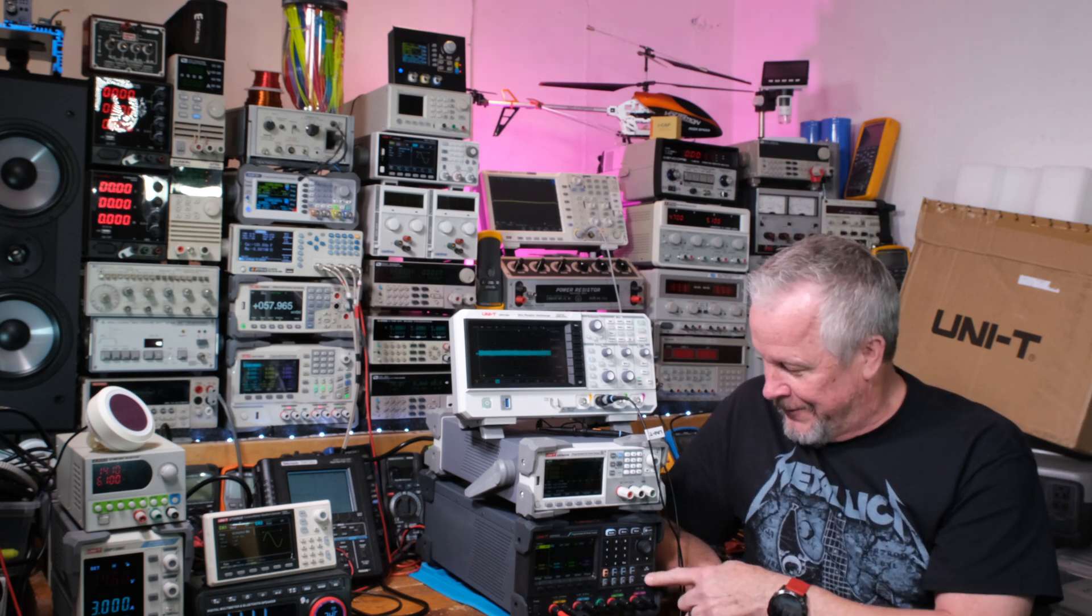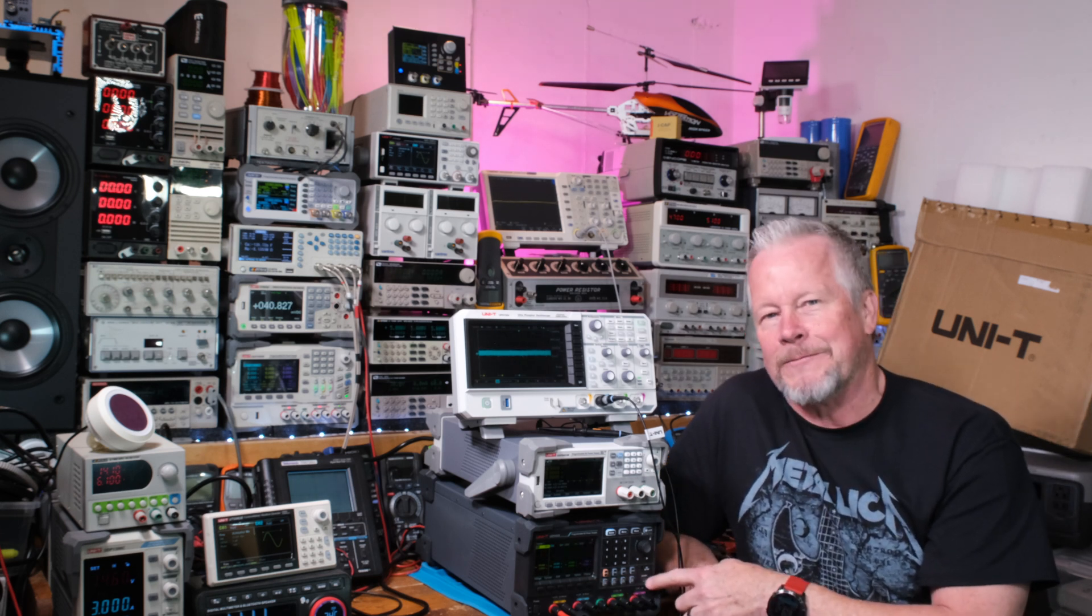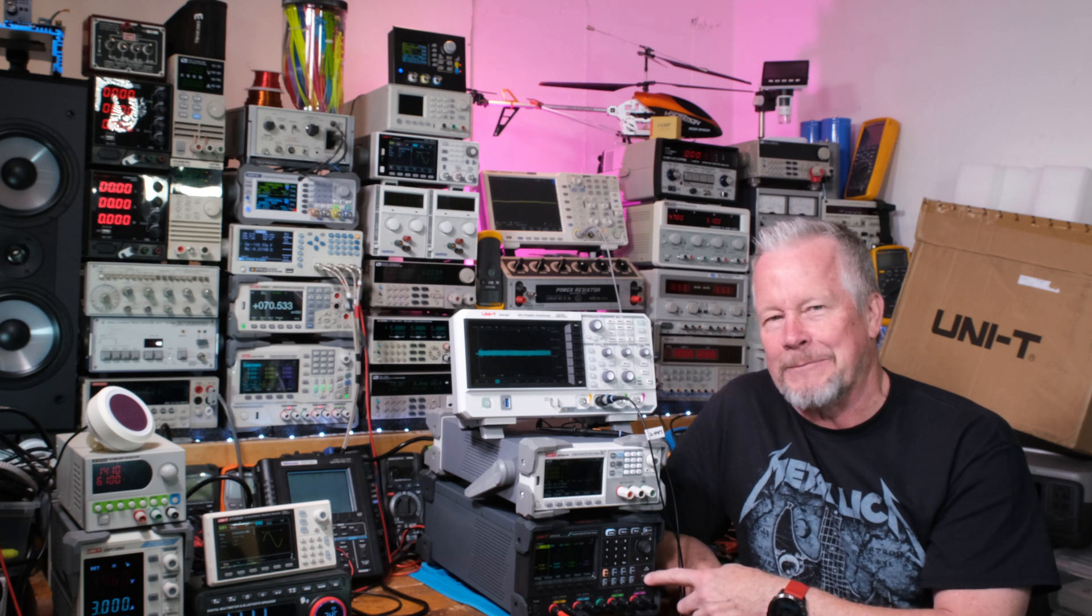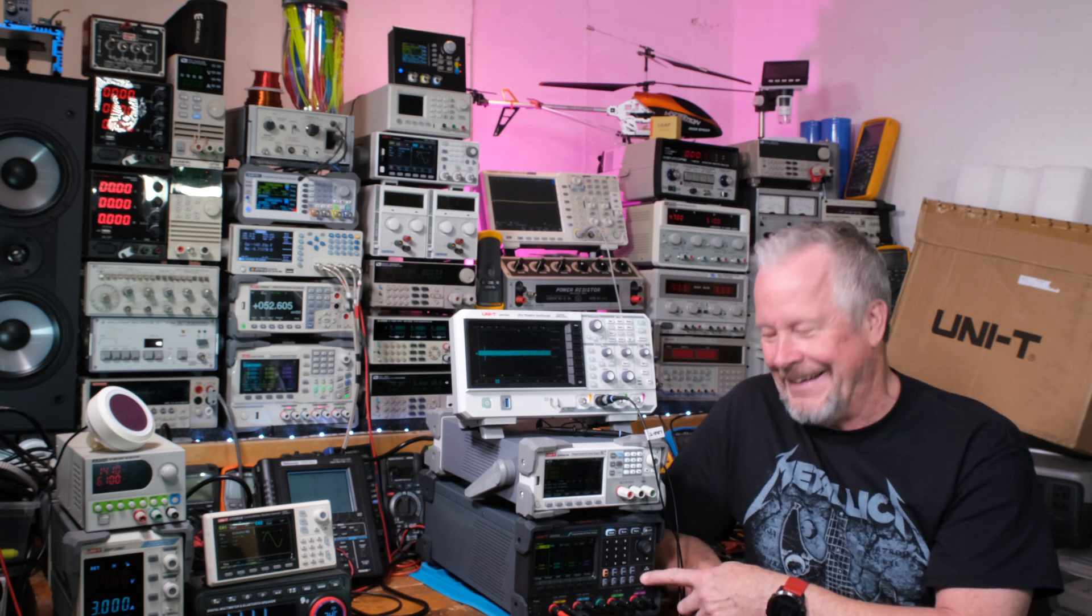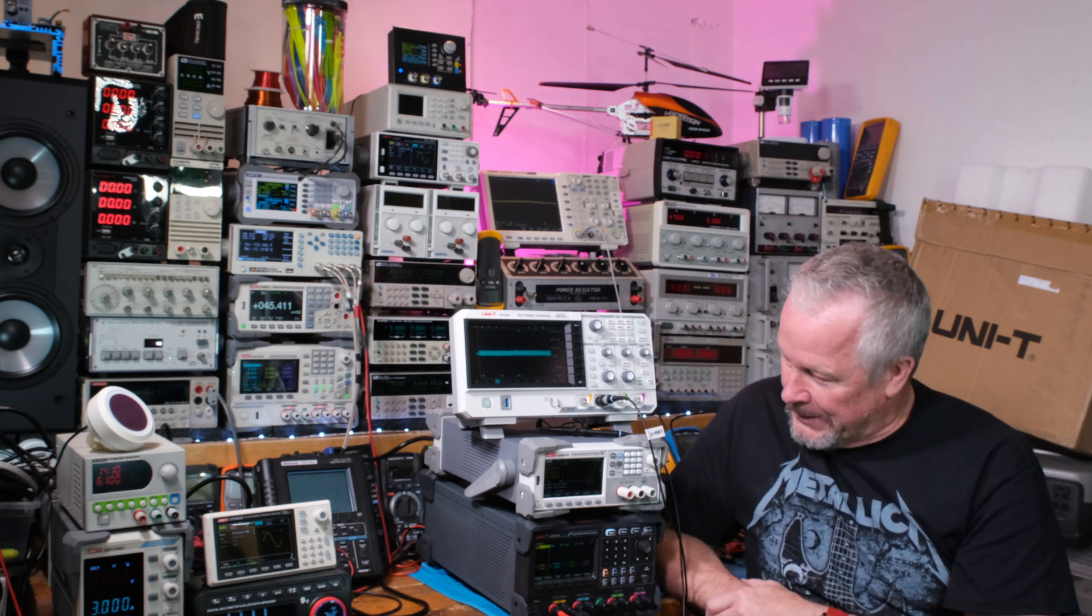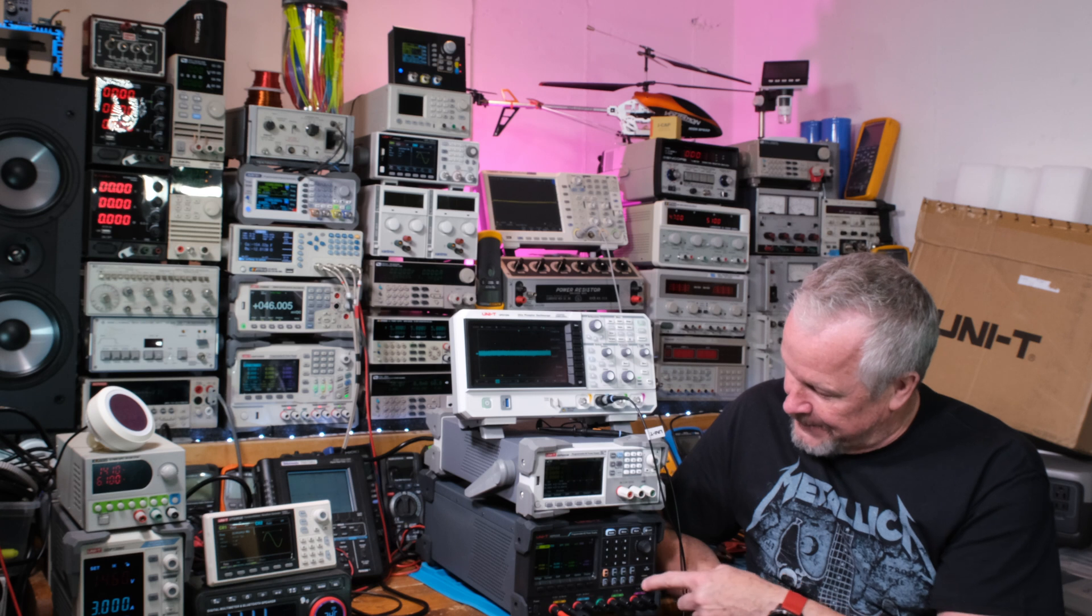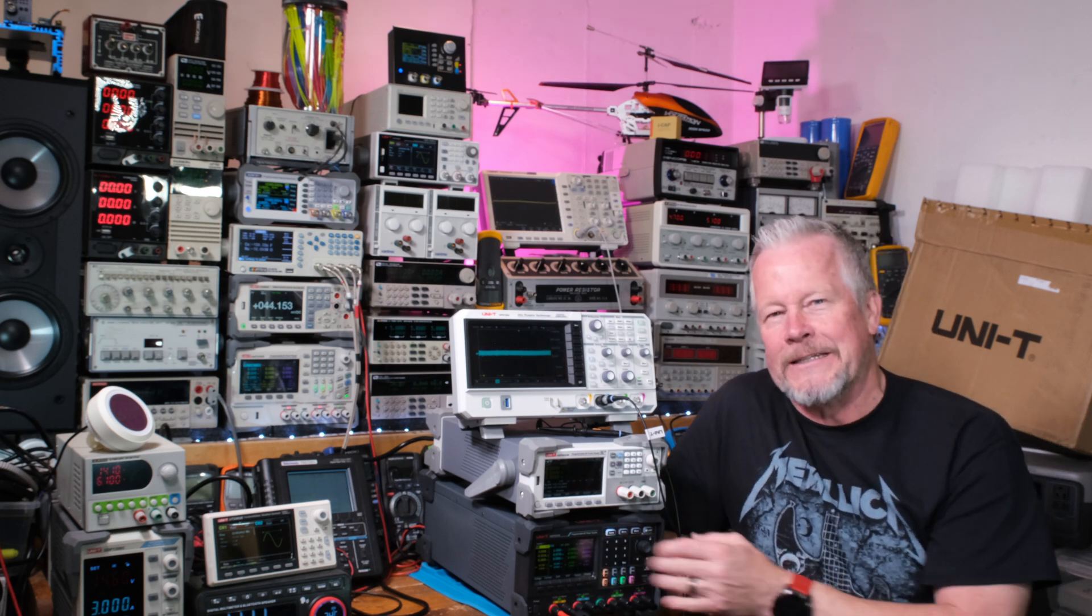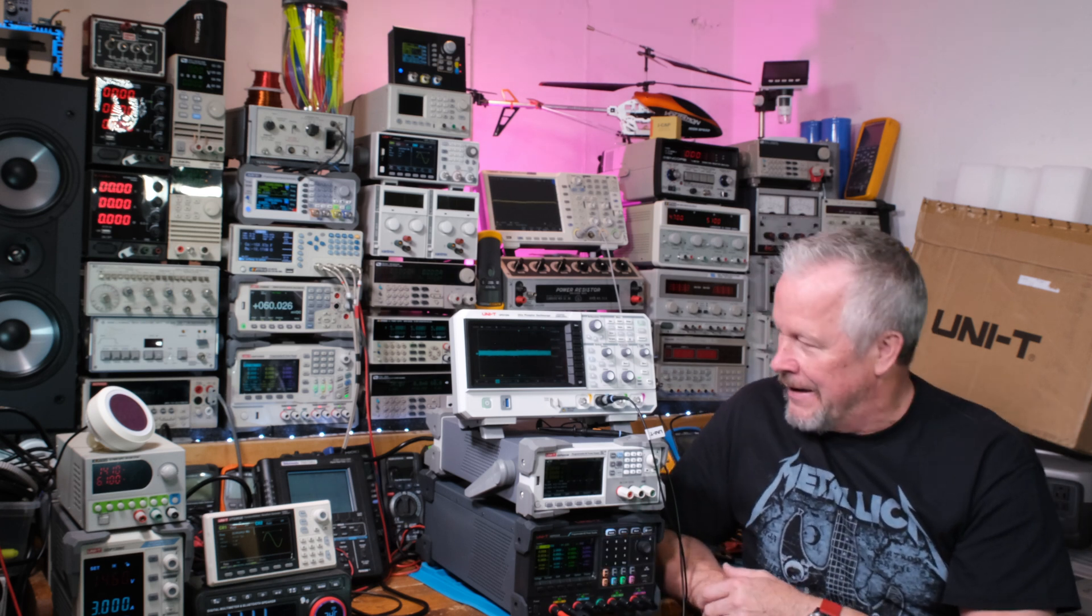And actually, sometimes people would call the USB output another output, so five output. But they call it a four output. Very nice power supply. Very cool.